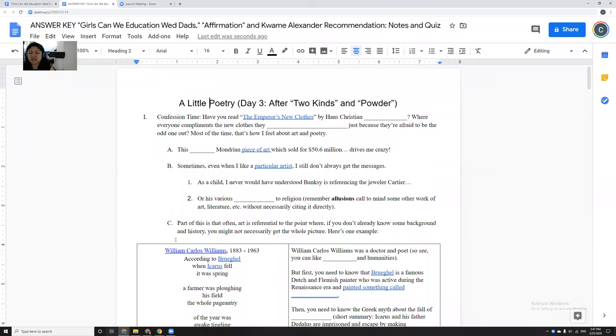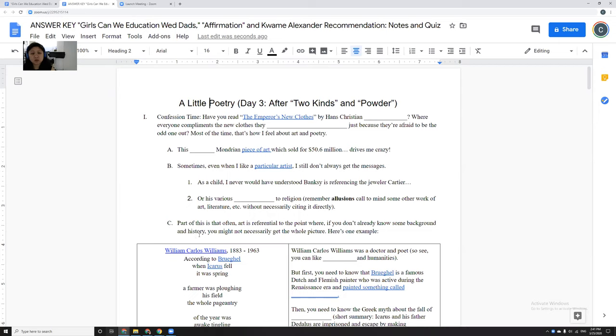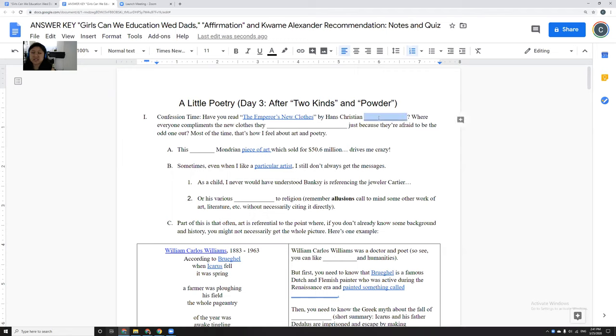Okie dokie, this is day three of these lessons. So please don't do this until after you've done Two Kinds and Powder because the quiz at the bottom is going to have a little bit of everything, vocabulary from Two Kinds and from Powder, because I'm doing this as though we're a real classroom.